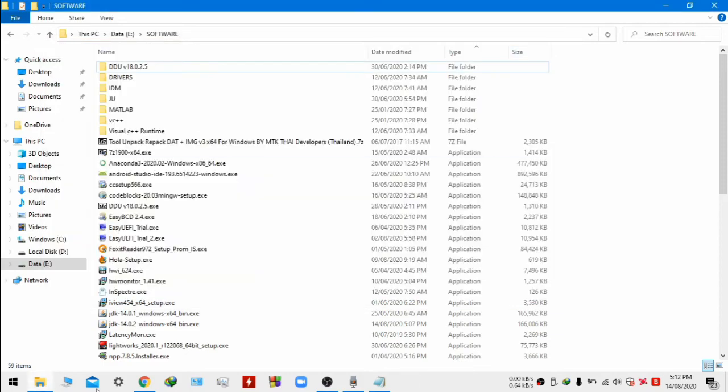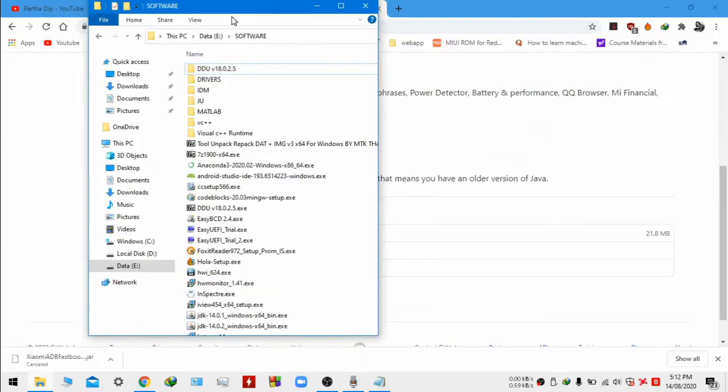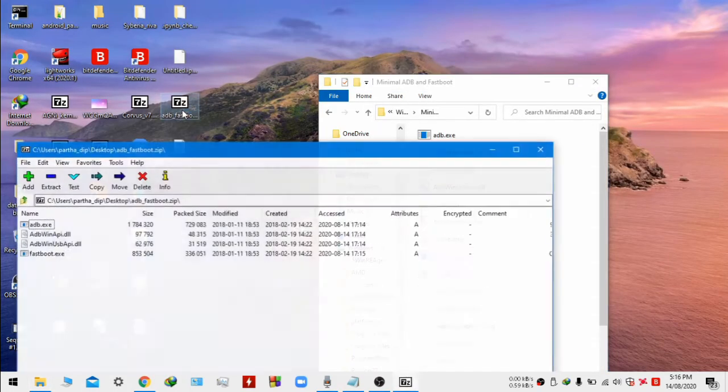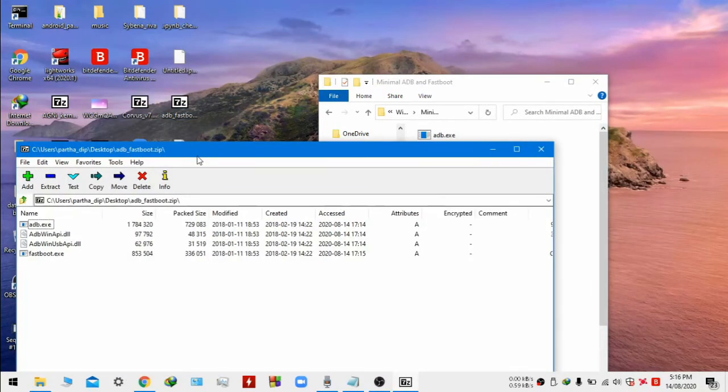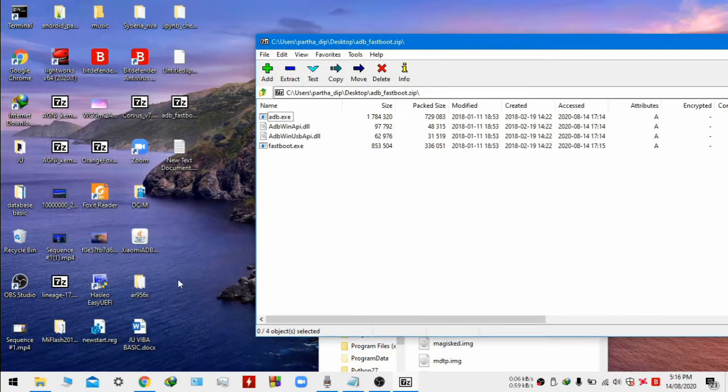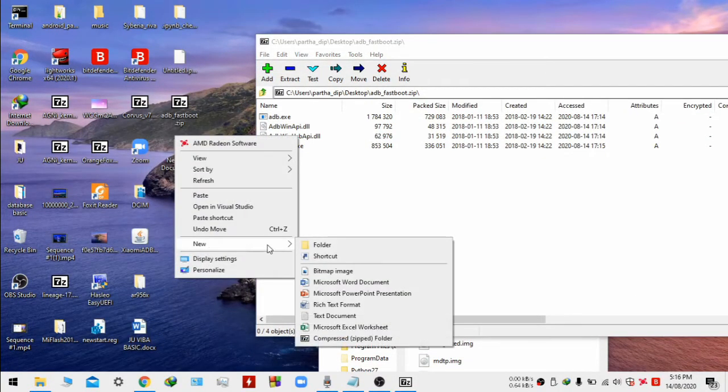Now let's open the main thing, the main software. The environment has been set.